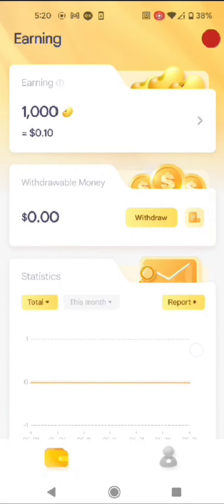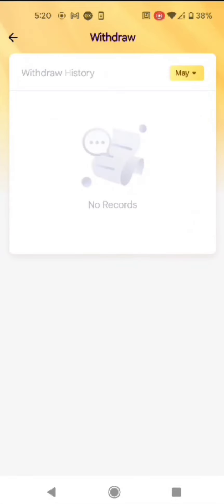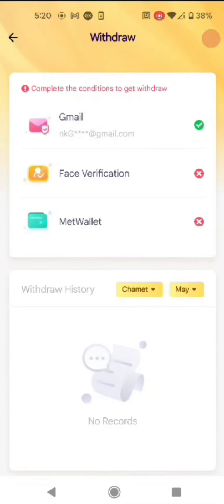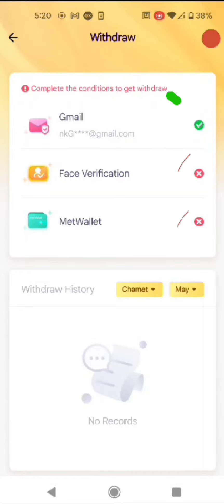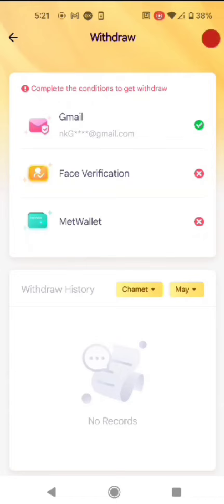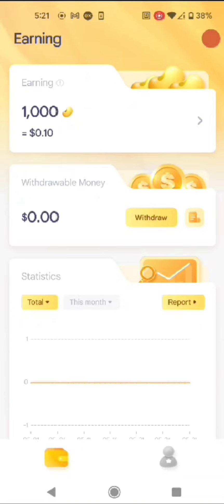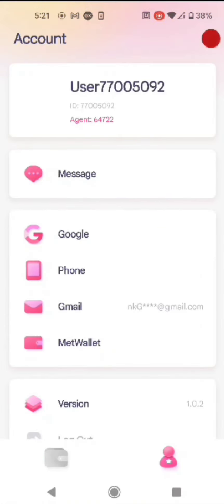Now this is the earnings and this is the withdrawable amount. You can go to the withdrawable amount to check if your face work is done or not. This is the match which will be attached because here there is a verification. This is the ID adjustment and you can also see the details of the data.